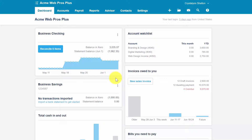As a business owner, you may need to provide your customers with a quote for products and/or services that they are considering purchasing from you. Creating a quote in Xero will allow you to easily keep track of the status and with just a few clicks create an invoice, a bill, or purchase order from a quote.